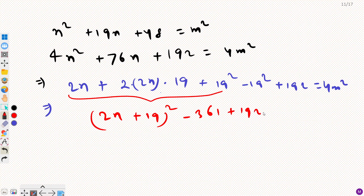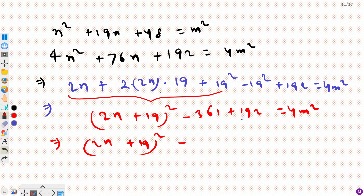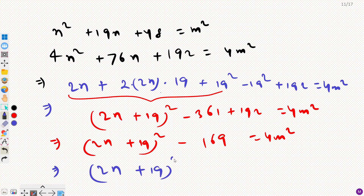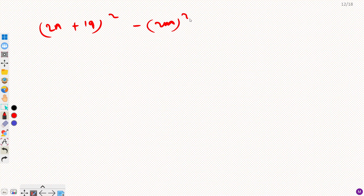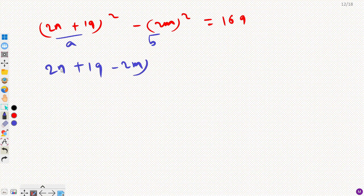From here: (2n+19)² minus 361 plus 192 equals 4m squared. Solving, that gives (2n+19)² minus 169 equals 4m squared. Taking 4m² to the left-hand side: (2n+19)² minus (2m)² equals 169. Now I can write this in the format A² minus B², so: (2n+19 minus 2m)(2n+19 plus 2m) equals 169.